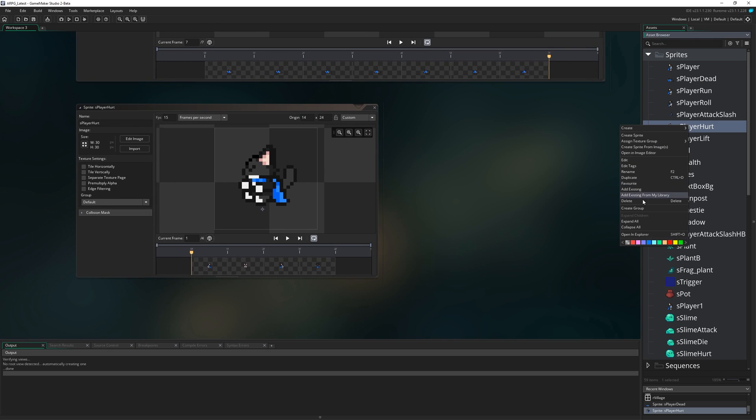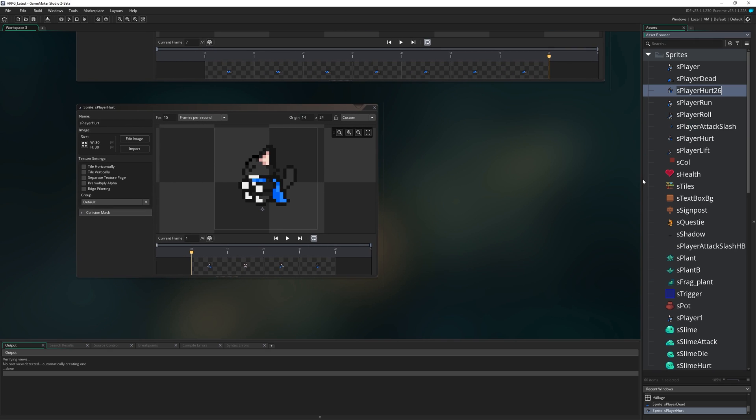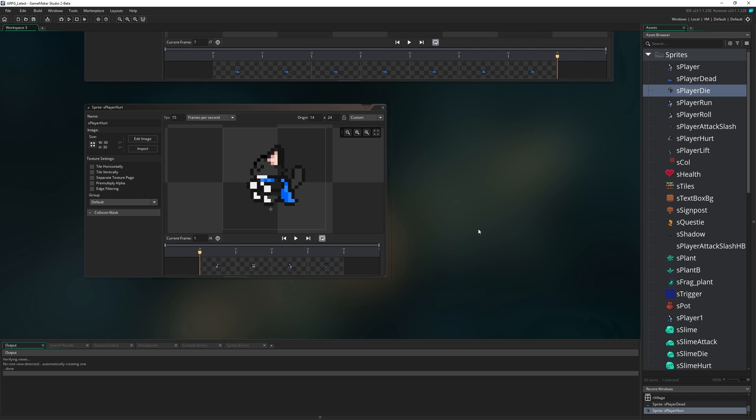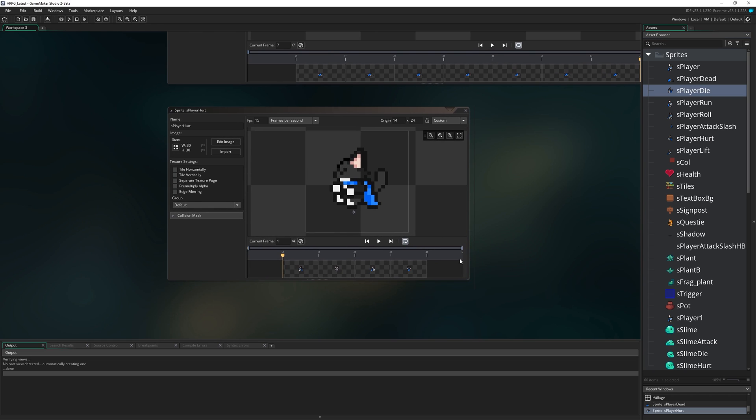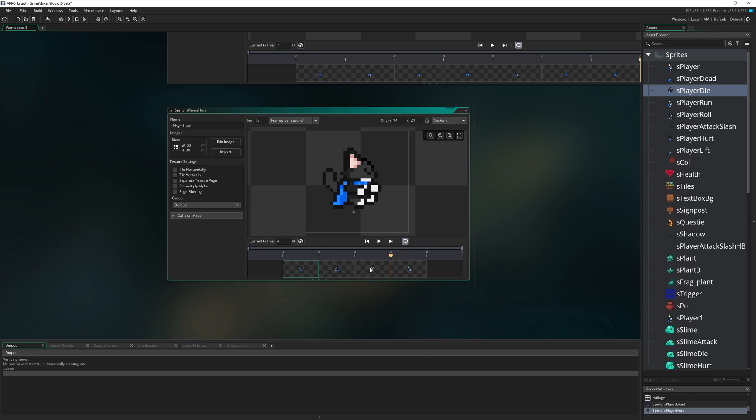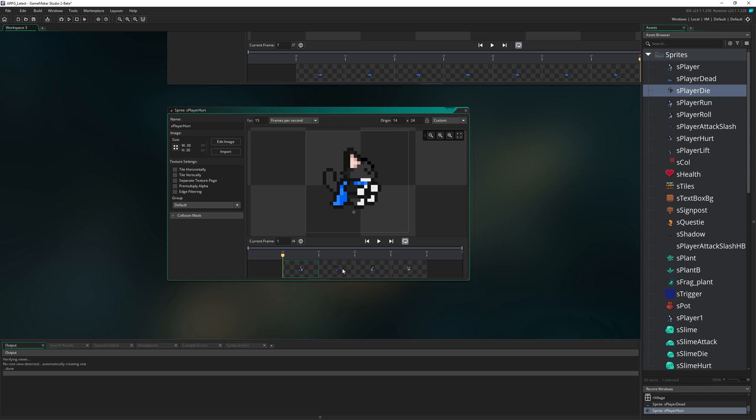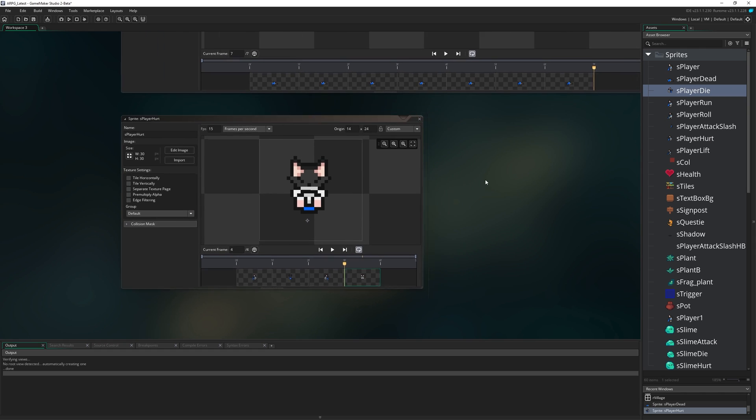S_player_dead we're going to call that. We're going to create a kind of death animation where he spins around in a circle for a bit and then collapses. So we've got S_player_hurt. I'm going to duplicate this and call it S_player_die.